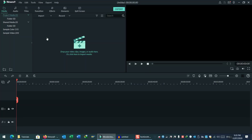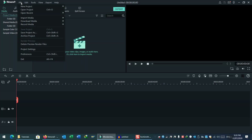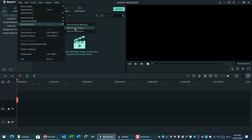Let's see what options are available. This is the Filmora interface. If you go to the File menu and under Record Media, you can see three options are there.